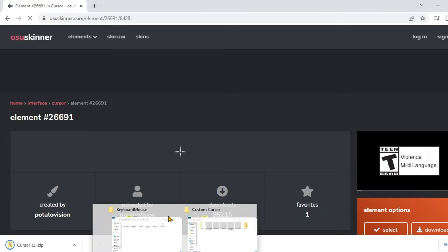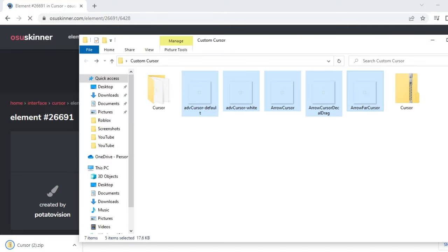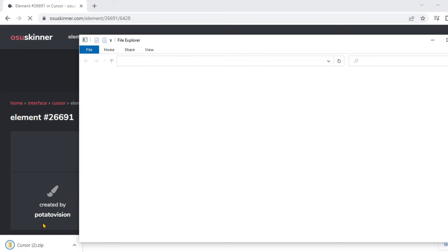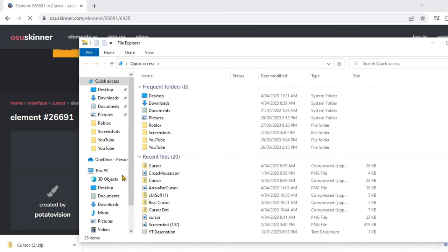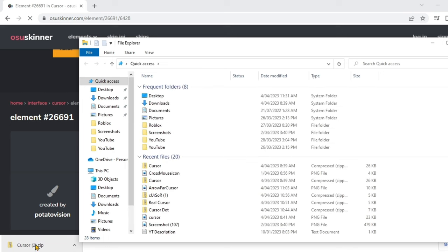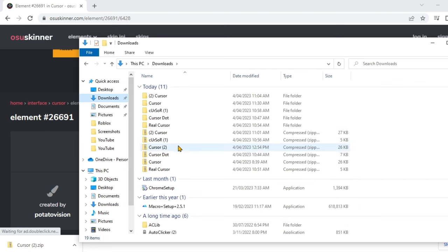Then you want to open up files. You have to wait until it downloads properly so you'll be able to do it. You can see how it says cursor 2. If you can't find it in here, it would be in Downloads. If you still can't find it, close the window and open it back up.